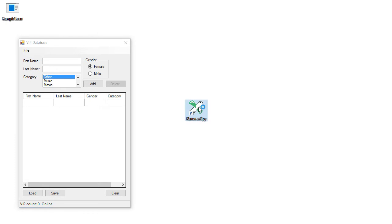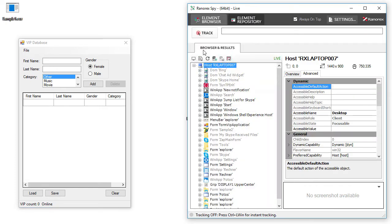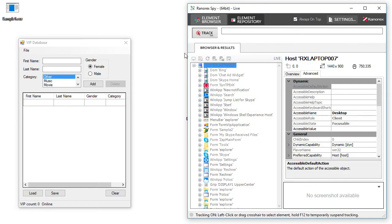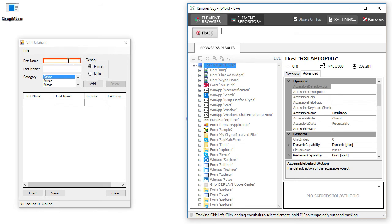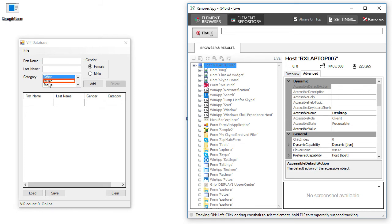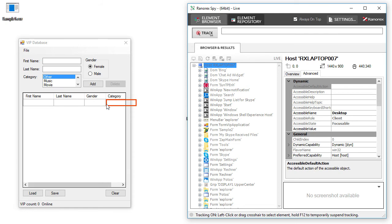Then, start Ranorex Spy and enable the tracking mode. Move the mouse over UI objects in your application. As you do so, look for a red border around each item. This border shows that Spy has recognized the object correctly.